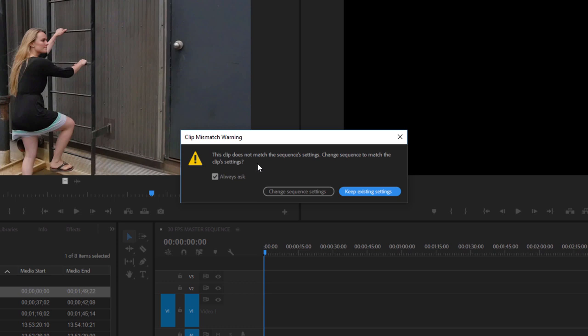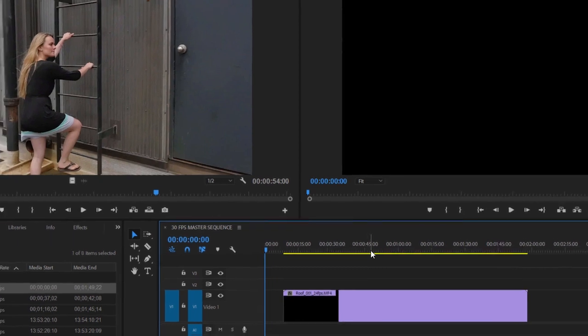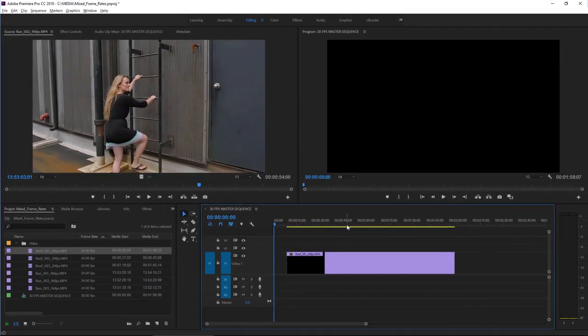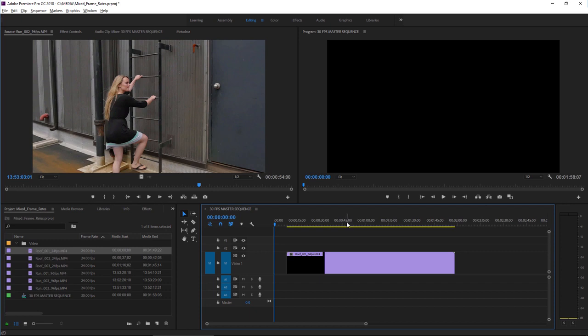I can choose to change the sequence settings to match the clip, but on this occasion I want to keep the existing settings. Without me doing anything else at all, Premiere Pro has now conformed the clip to the new frame rate using the most efficient rendering method for playback performance.